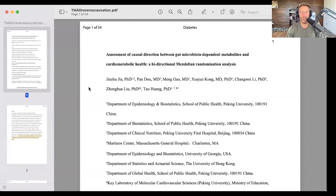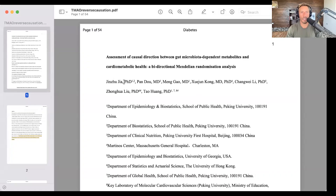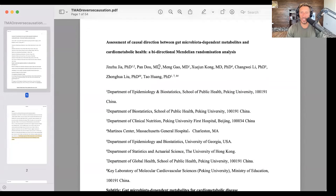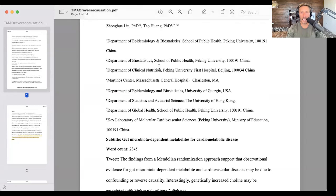That is what is called reverse causality. So the assessment of causal direction — which direction does the arrow of causality go? — between gut microbiota-dependent metabolites, that is TMAO, and cardiometabolic health, via a bidirectional Mendelian randomization analysis.